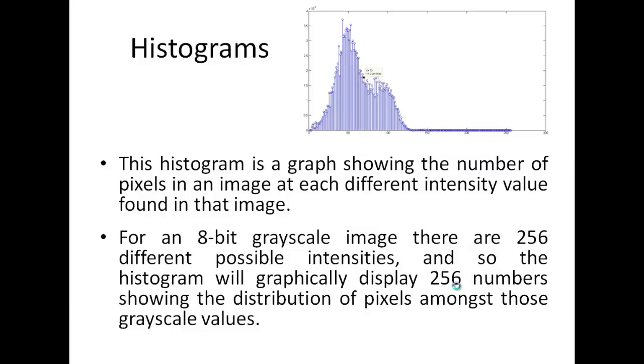So as discussed before, histogram is a graph showing the number of pixels in an image at each different intensity value found in that image. So if I have an 8-bit image, it will have 256 intensity values and by the histogram, we are able to plot the number of pixels at each and every given intensity value.